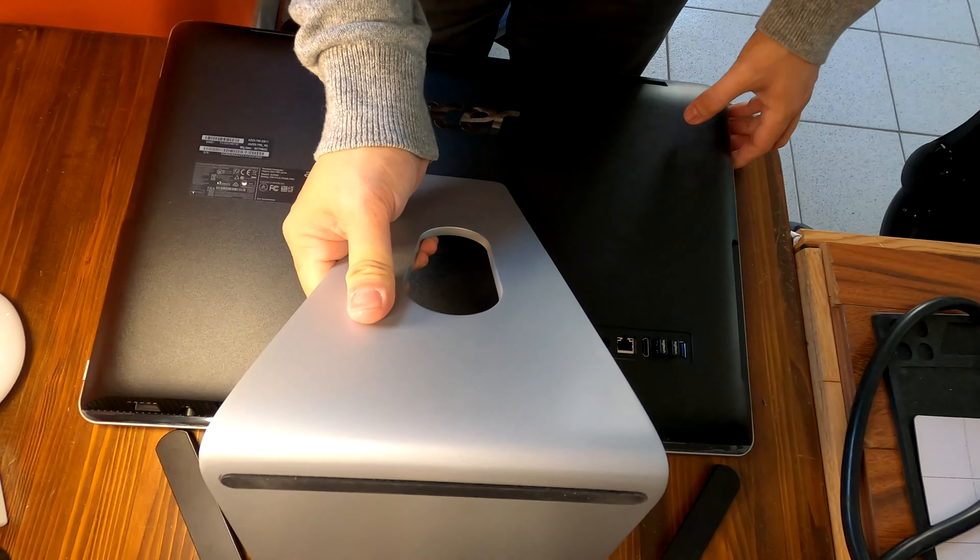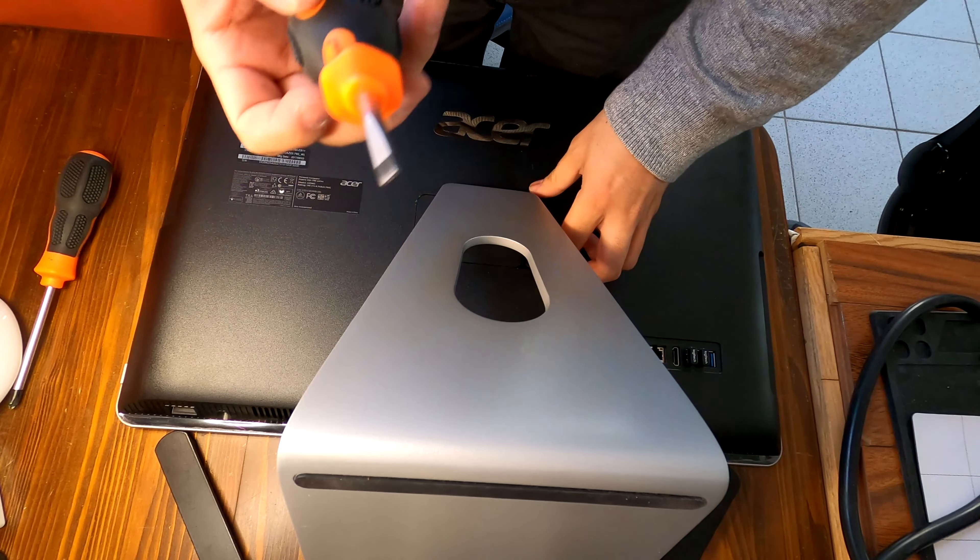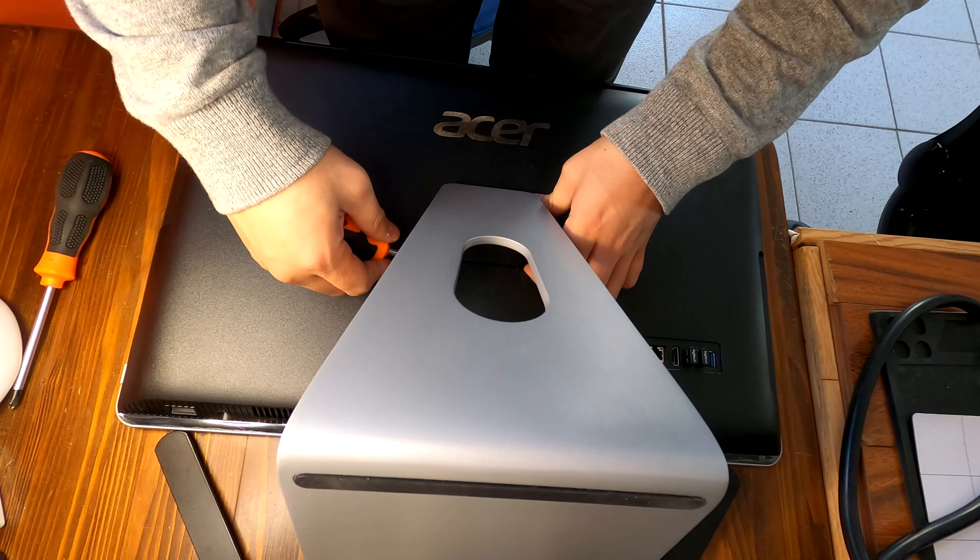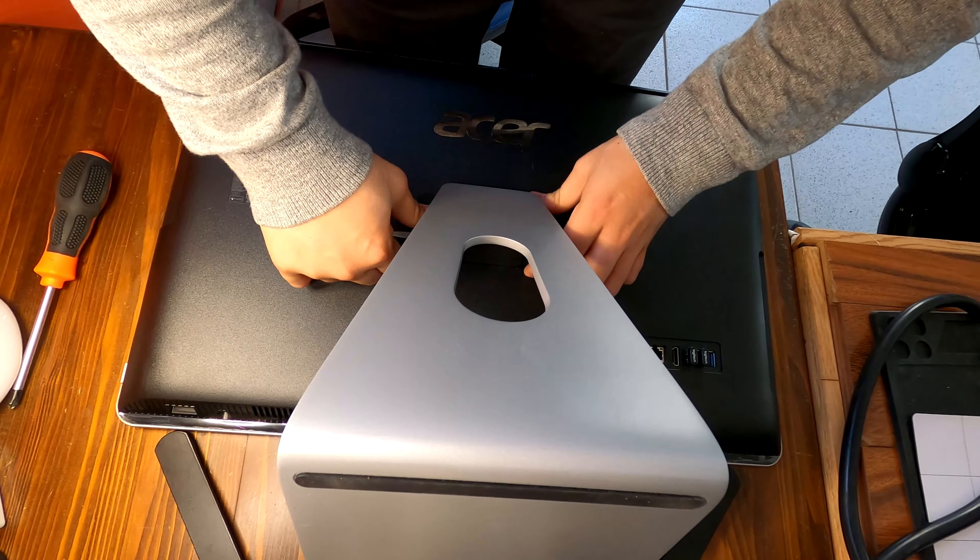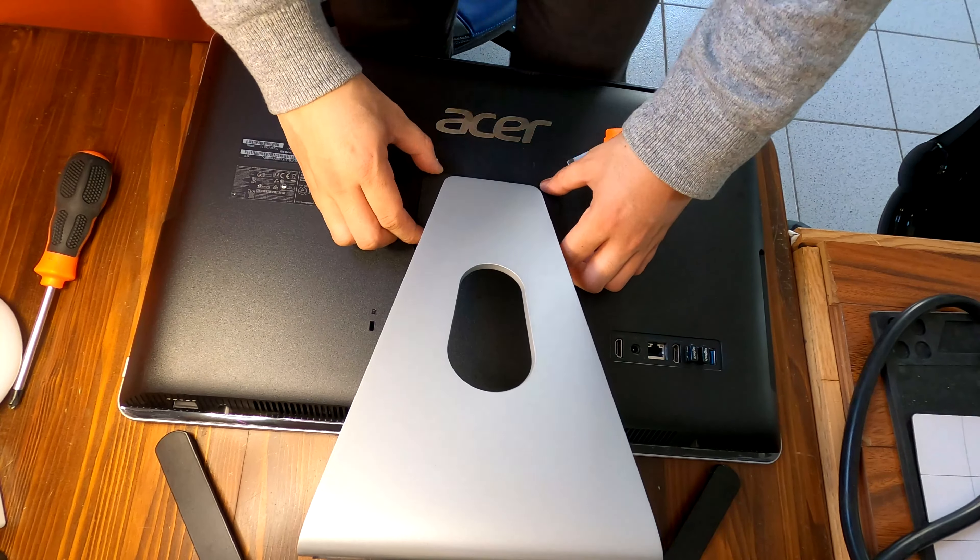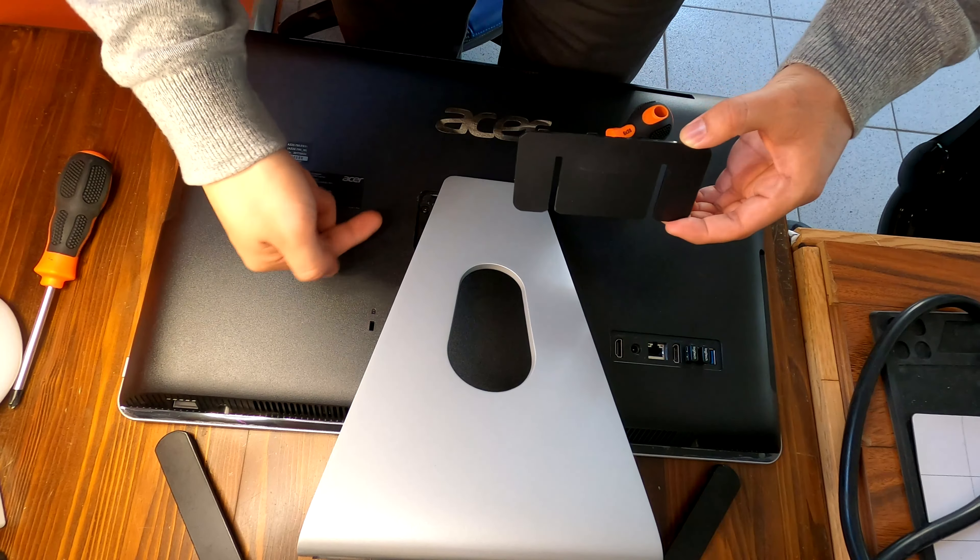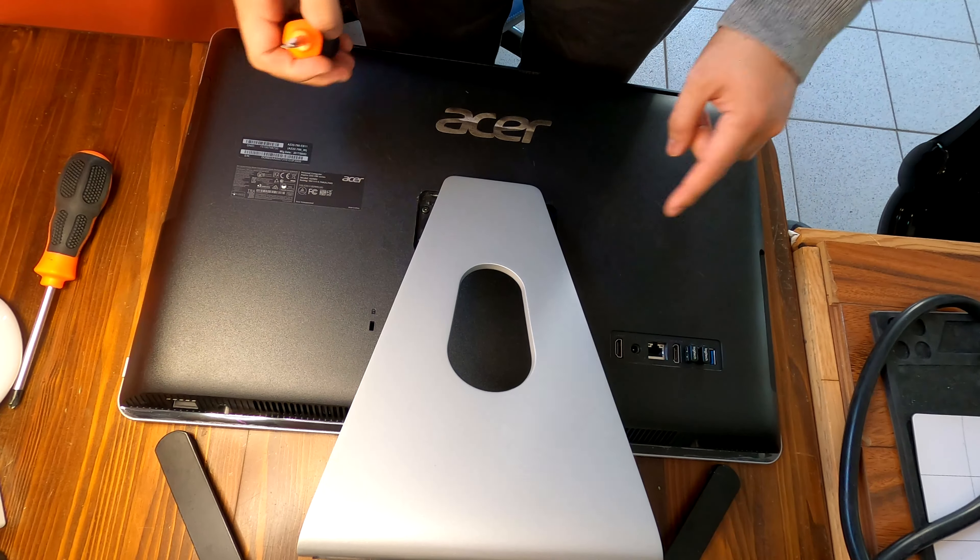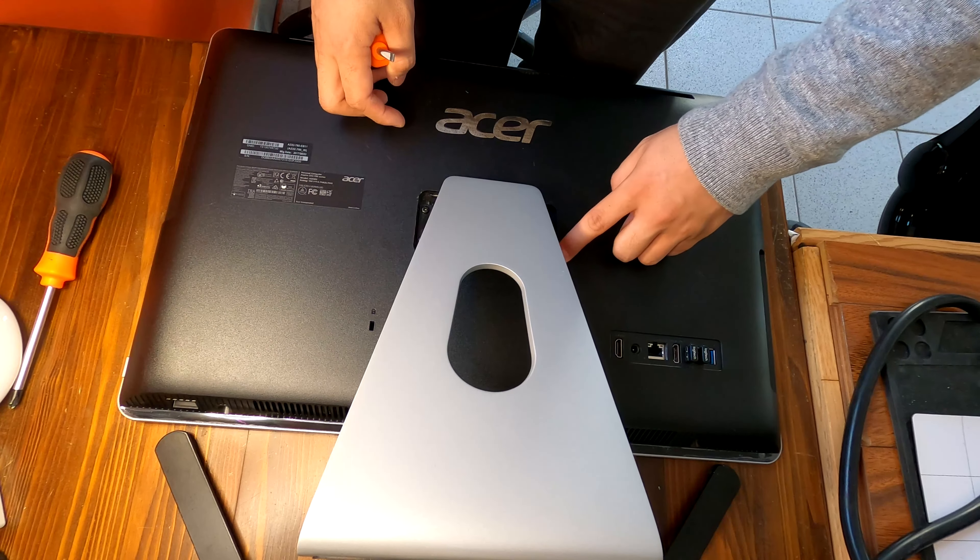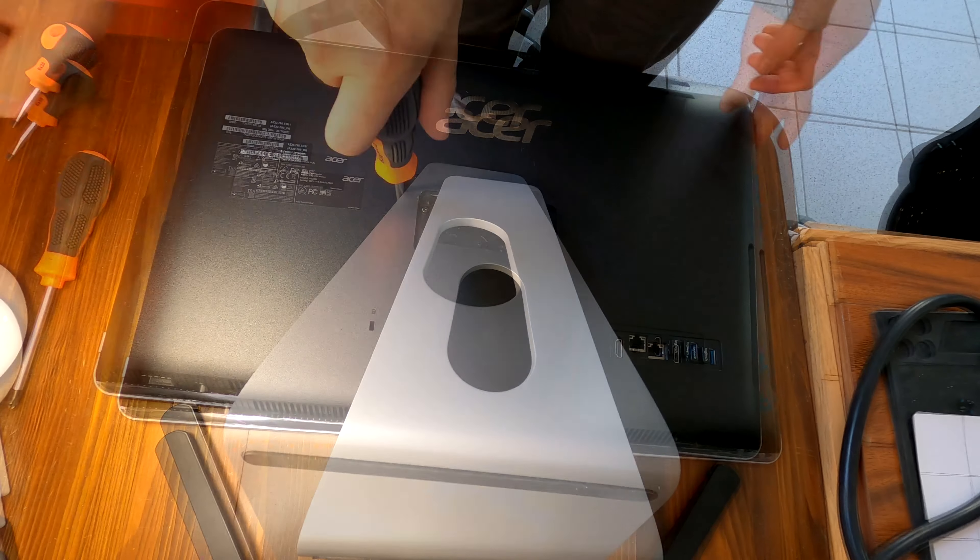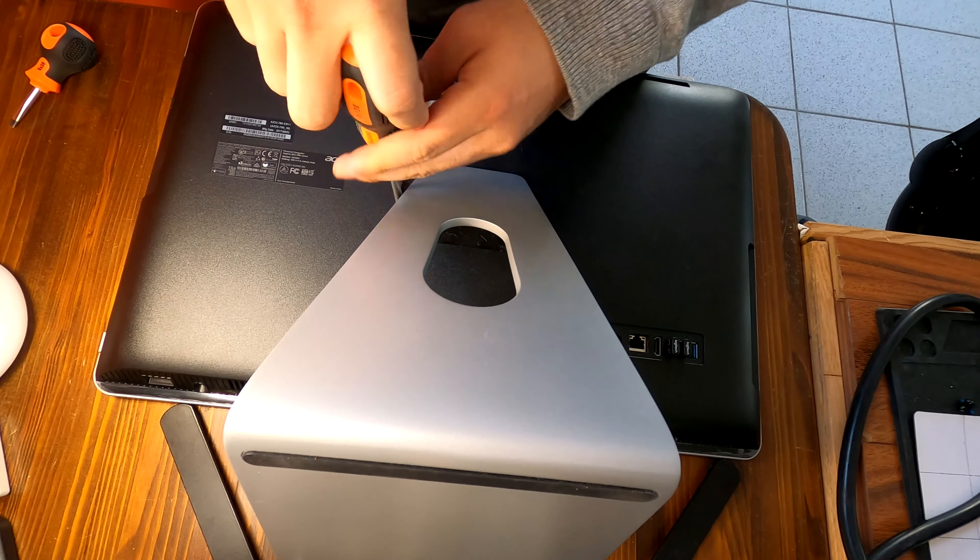After removing screws, it will be really easy to take off this back panel. I'm just using a flathead screwdriver to pry up this plastic cover and it slides out like this. I see four screws, one, two, three, four. Let me remove these screws.